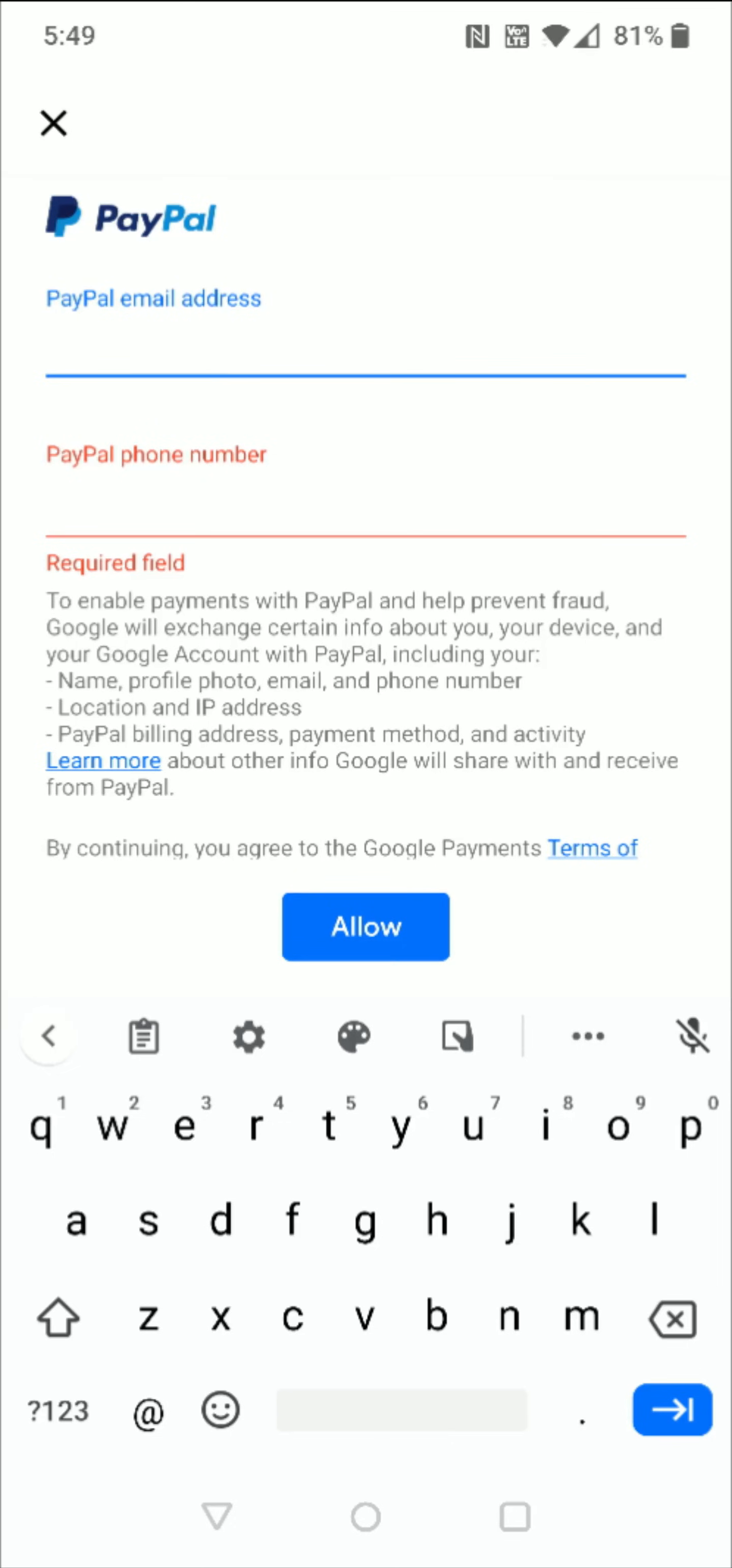Then we need to enter in the PayPal email address or the email that we use to log into our PayPal account that we want to link up, and also the phone number that's associated with our PayPal account. Enter those two fields in and then click the blue allow button towards the middle of the screen.